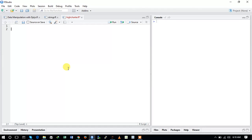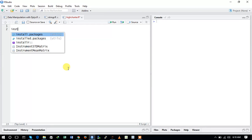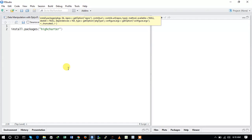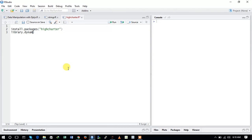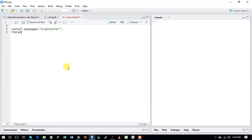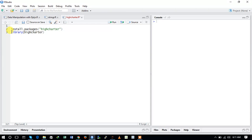To install the highcharter package you have to use the install.packages command. After installing the package you need to load it into your environment. I have already installed it, so let's now load the highcharter package.